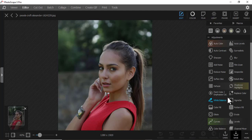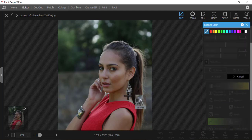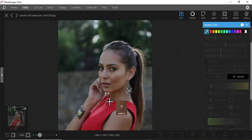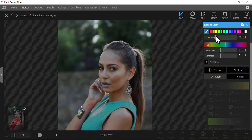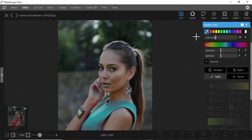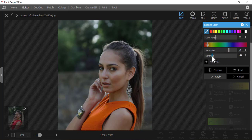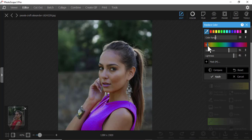Then we have Replace Color. Maybe you want to replace red — use the eyedropper to select the color, then choose what you want to replace it with, like yellow or purple. You can play around with which color you want. This works well if the color is well-balanced in the image. It's very useful for changing the color of an object.